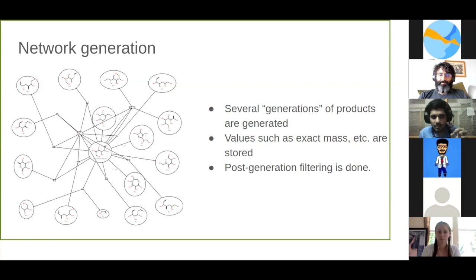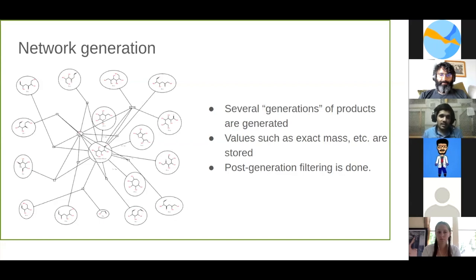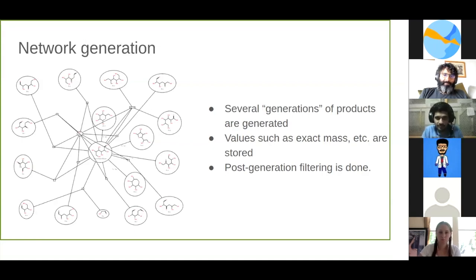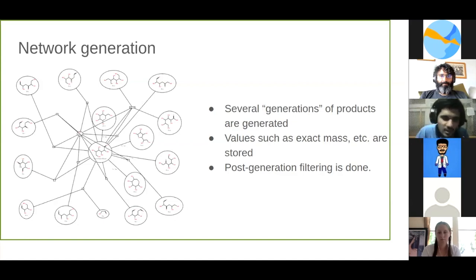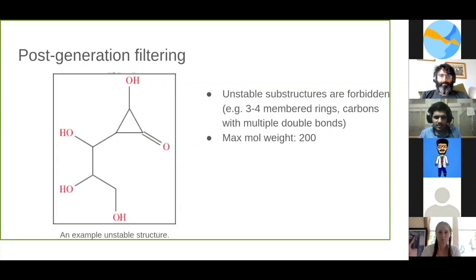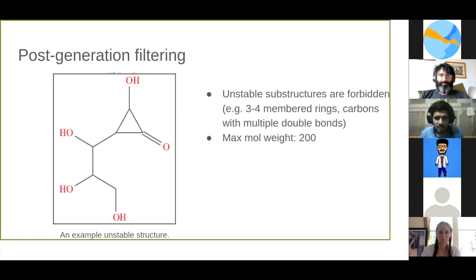When the molecules are generated, properties are calculated such as the mass of the molecule, the SMILES string, and the InChI string, and these are stored as attributes to the nodes in the graph. After we're done generating, we do a kind of filtering to avoid bad structures, because we want our simulations to be as chemically realistic as possible. On the left you can see a molecule that has an unstable substructure — that three-membered carbon cycle is unstable, and what we decided was, if you see any such unstable substructure, get rid of it.